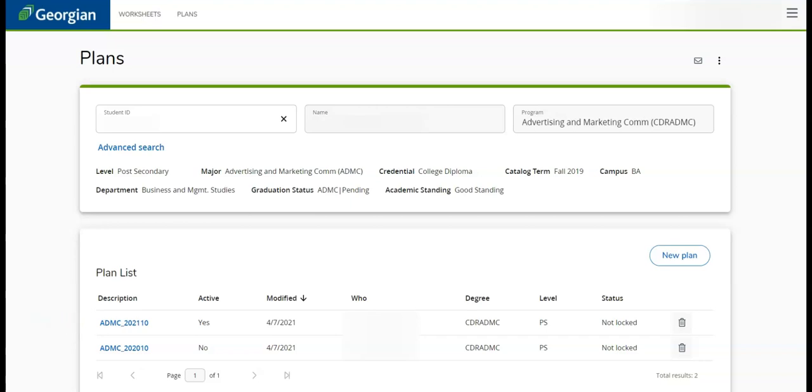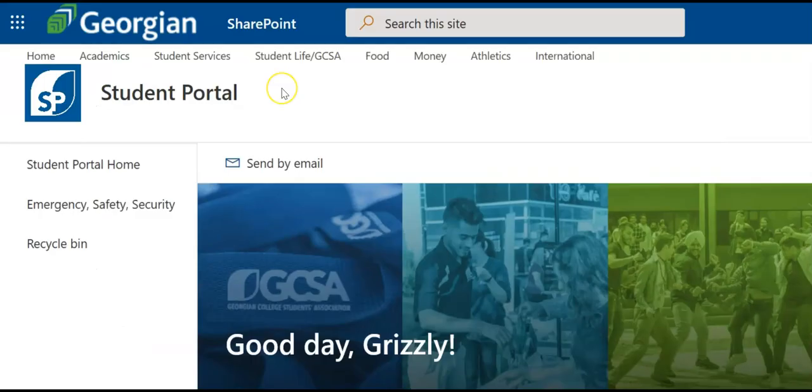This concludes your introduction to MyPath plans. For more helpful resources like this one, click on the Academics page in the student portal.